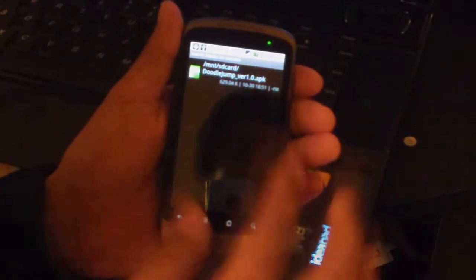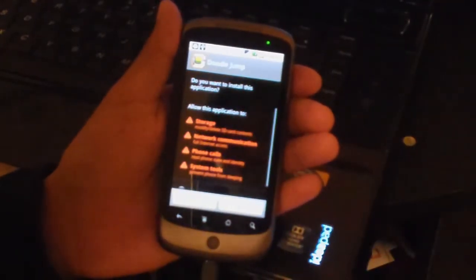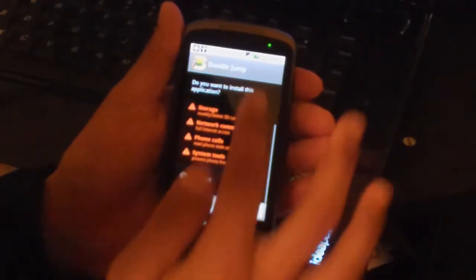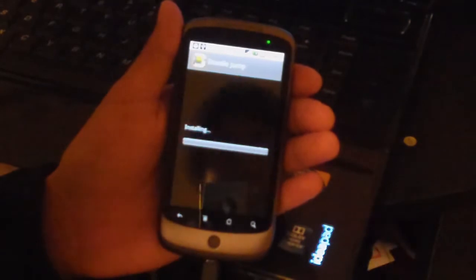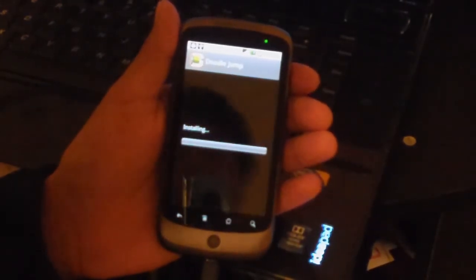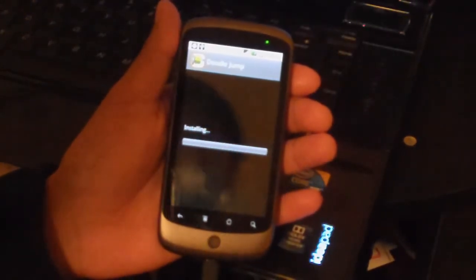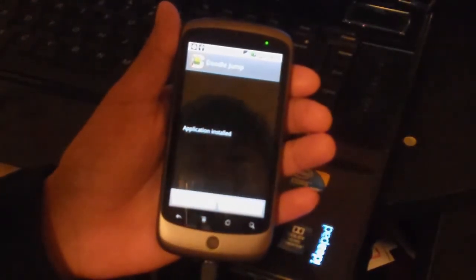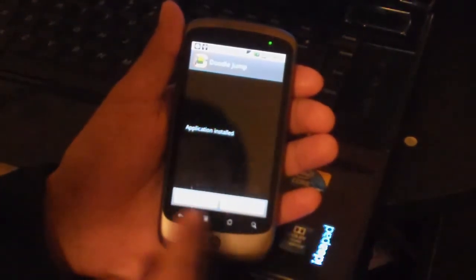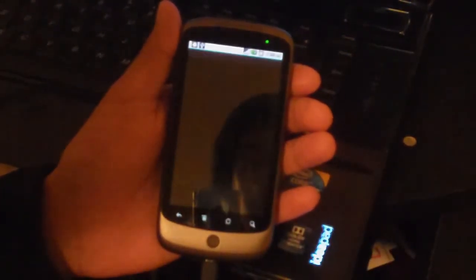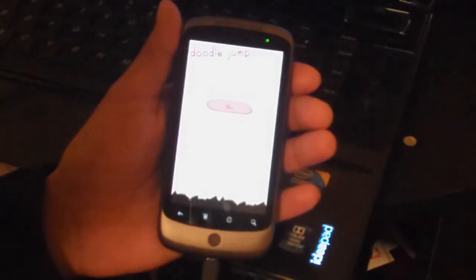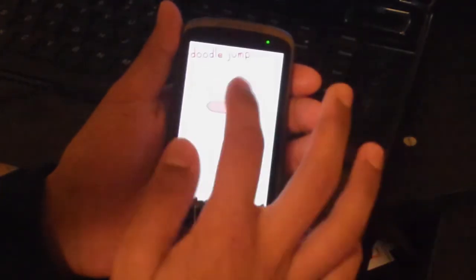Then back to this, click on Doodle Jump, Install. Read that, OK. Then it's installing, so you can open that. There we have Doodle Jump.